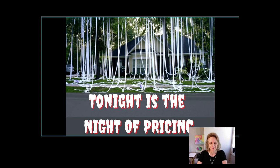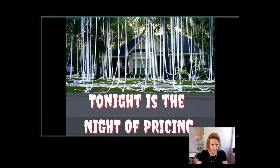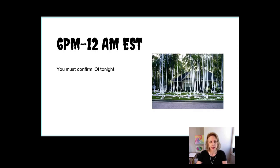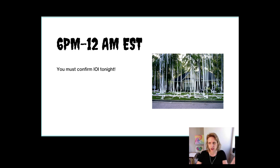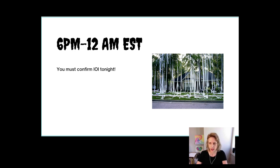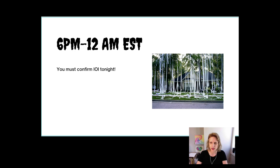Alright, tonight is the night of pricing. Between 6 p.m. and 12 a.m. Eastern Standard Time, you must confirm your IOI. The Doximity IPO price will be announced, and you must confirm how many shares you would like to purchase with Fidelity. If you don't confirm tonight, your shares will be cancelled. Once the price is announced, you'll know how many shares you can purchase based on your budget, and the maximum investment is capped at $5,000.